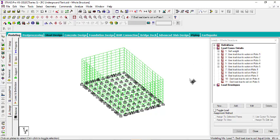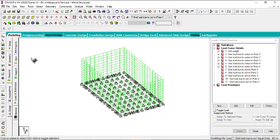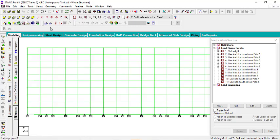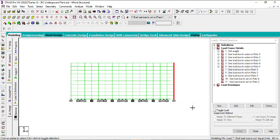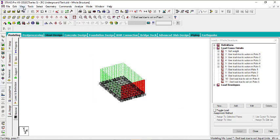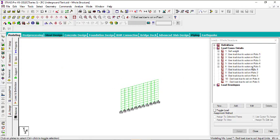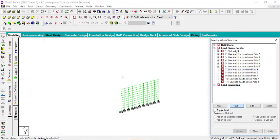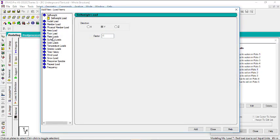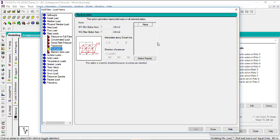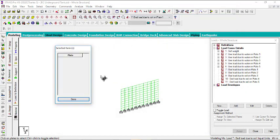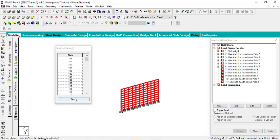So to do that, we can see the first one is the dead load due to the soil on plate 1. Let's select plate 1 because we will still be using the hydrostatic load. Let me put this in the side view and then select plate 1, go to view selected only. You go to dead load due to soil on plate 1, then click add, go to plate load, go to hydrostatic load, then select all of these plates and click done.